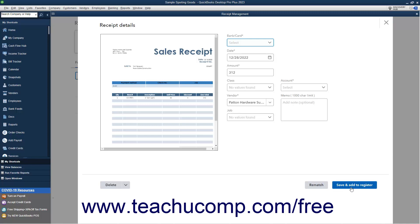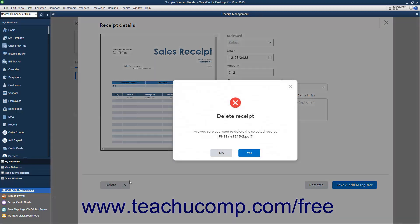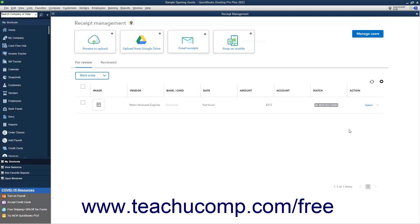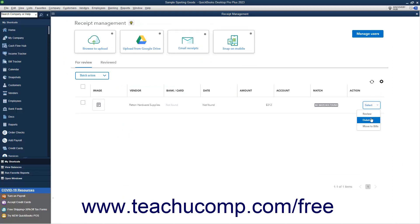Alternatively, if you uploaded the wrong file, you can click the Delete button and then click the Yes button in the confirmation window that opens to delete the receipt. Also note that you can select the Delete command from the Action dropdown to delete receipts from the listing on the For Review tab if desired.